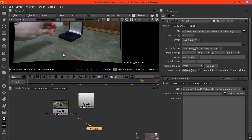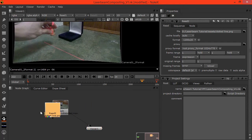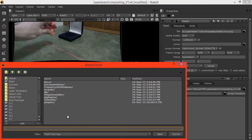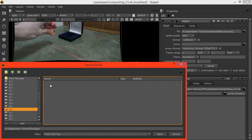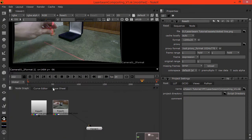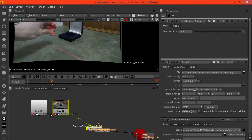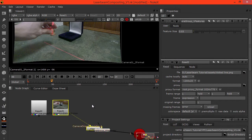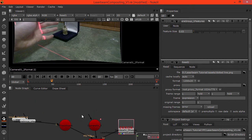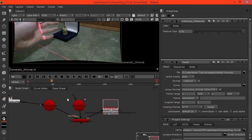What we want to do is also read in the camera. Alt X and navigate to where we need to be. Load in the Python script that we exported from PFTrack.